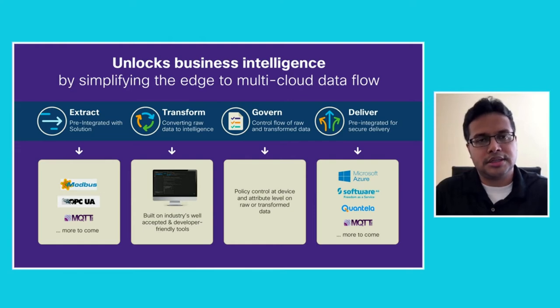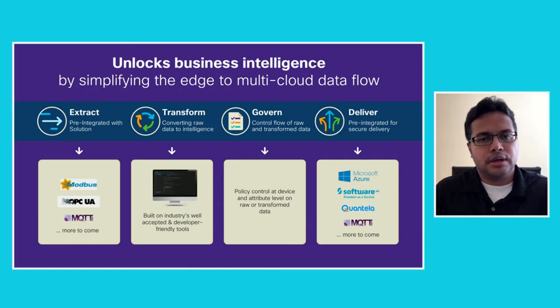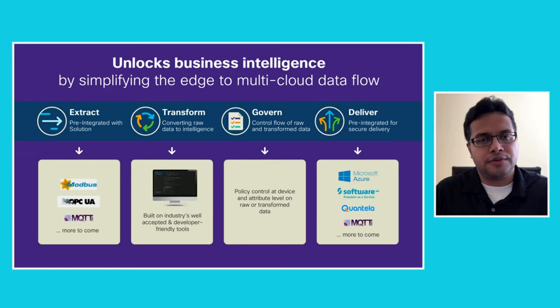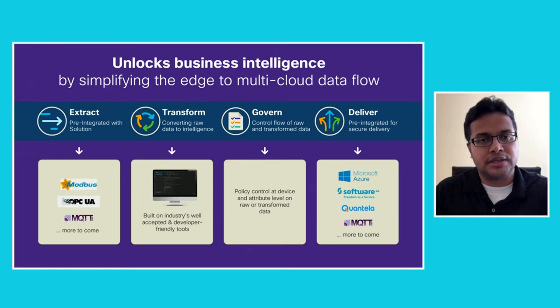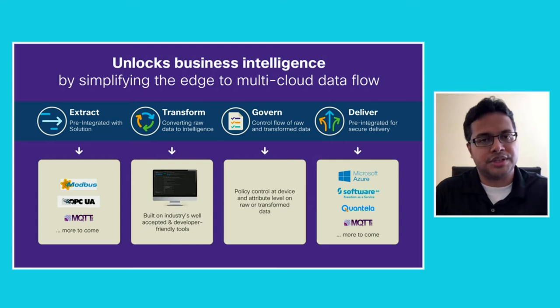According to Gartner, 75% of the data will be processed at the edge. So in anticipation of that, Edge Intelligence actually offers industry standard developer-friendly tools for you to transform data at the edge using VS Code and extensions for it.